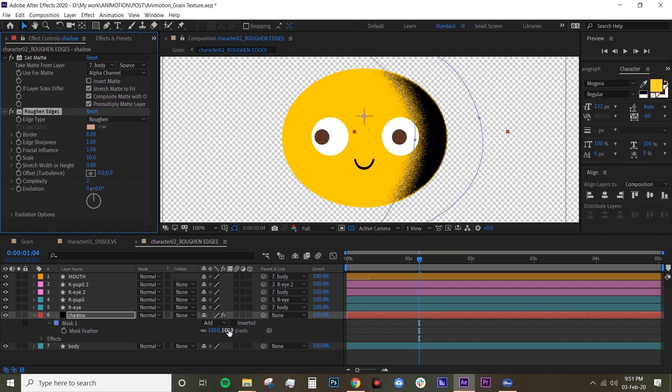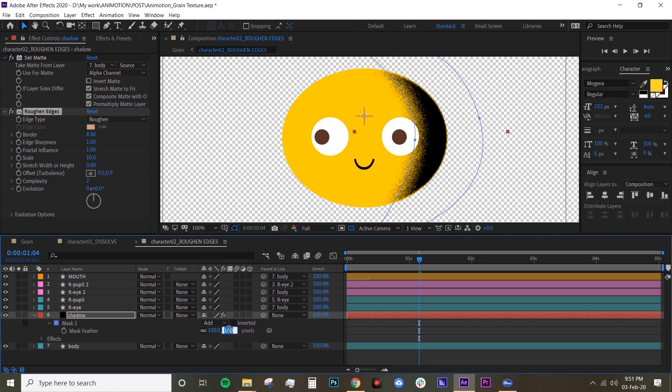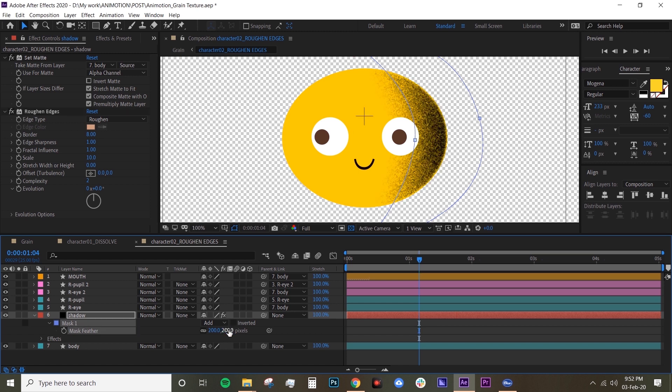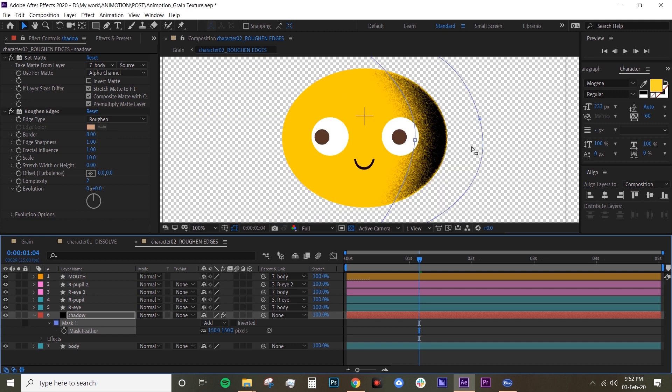Basically here what I want to do is just spread out the grain a bit more, so basically I'm just going to turn up the mask feather. Okay, maybe a bit too much. Yeah, looks a bit better.